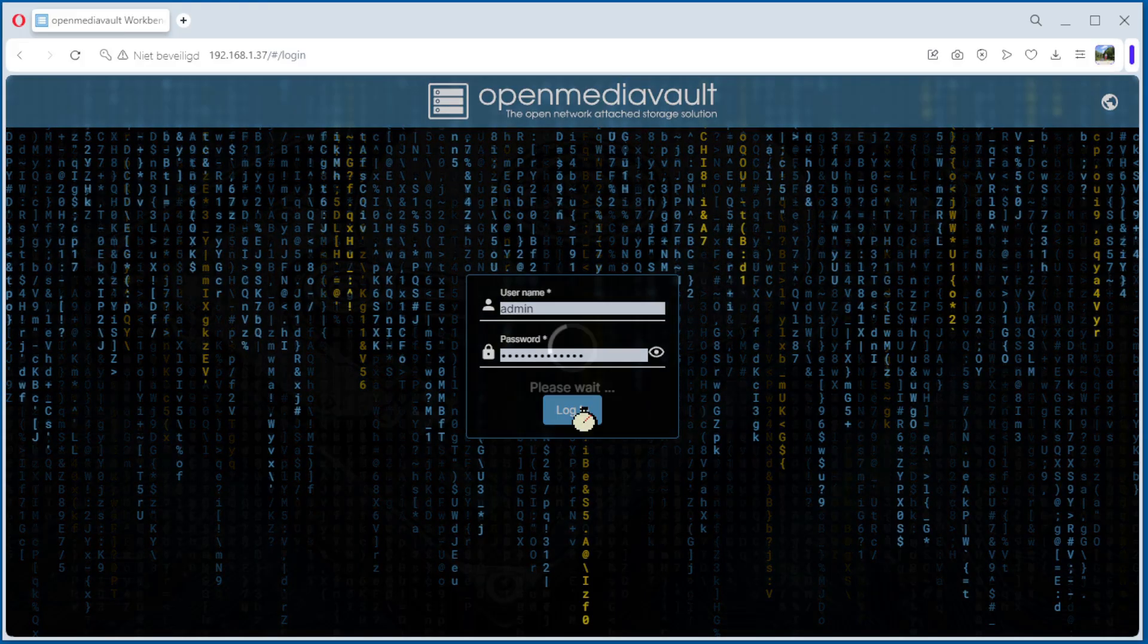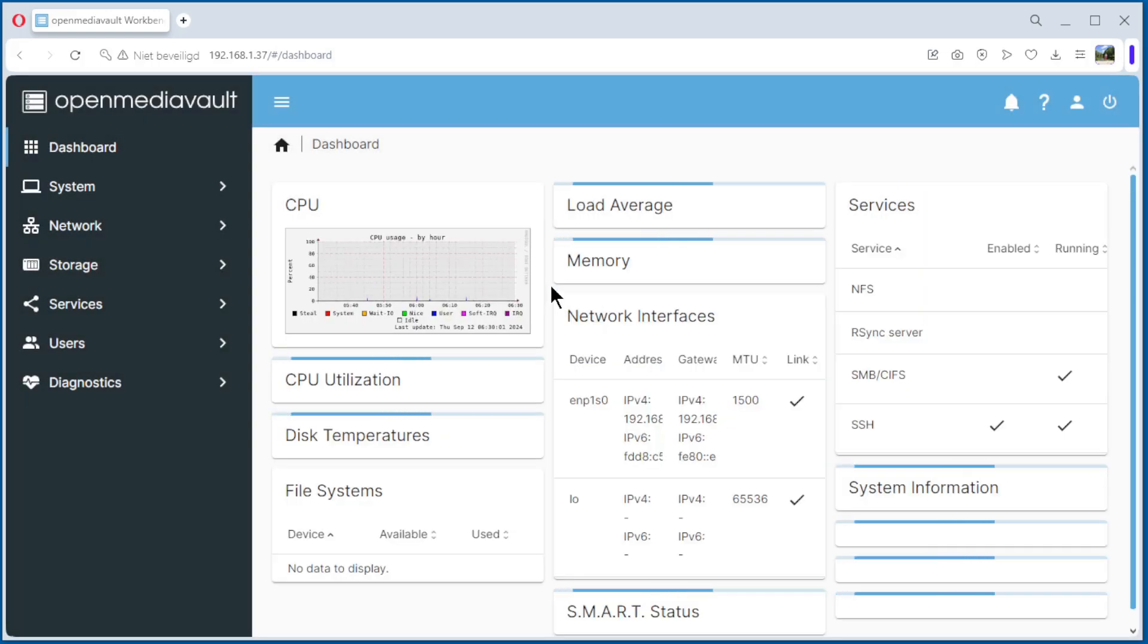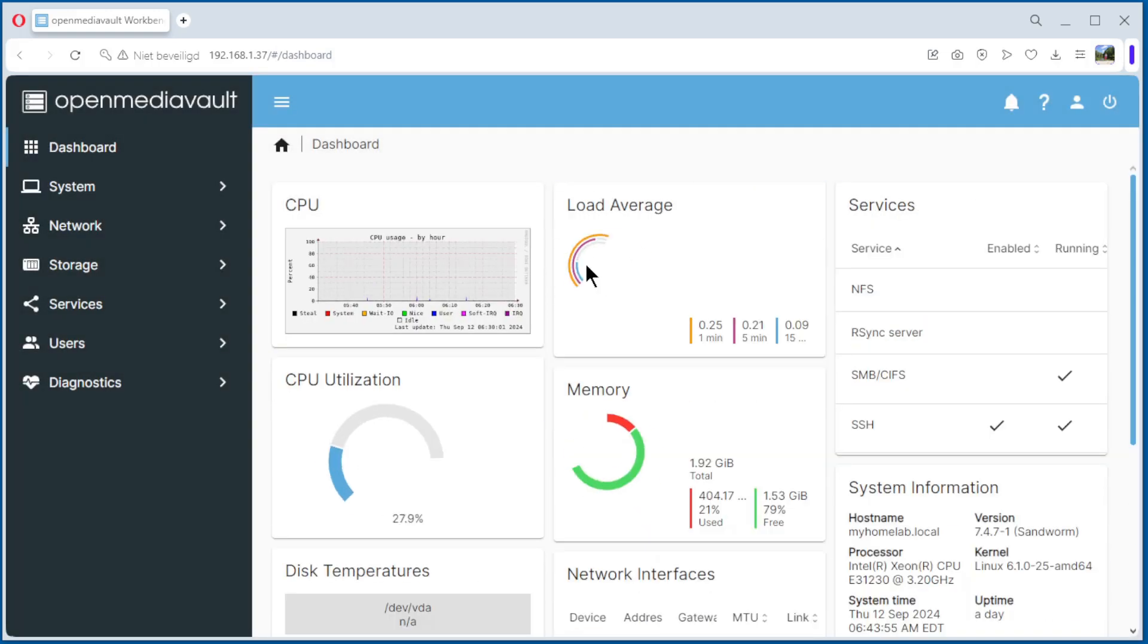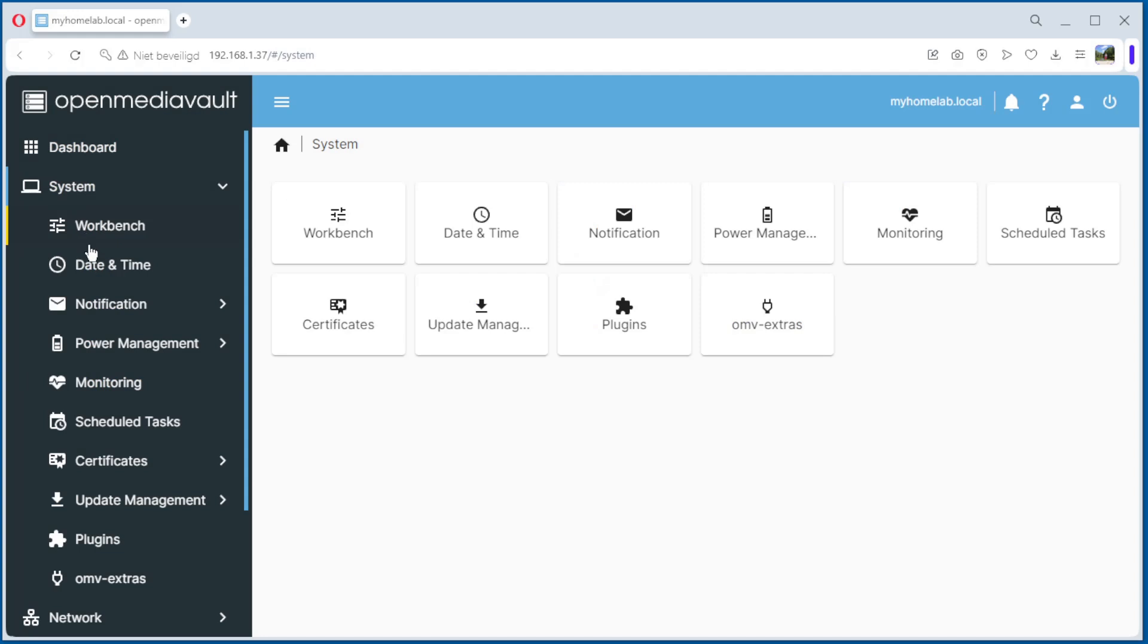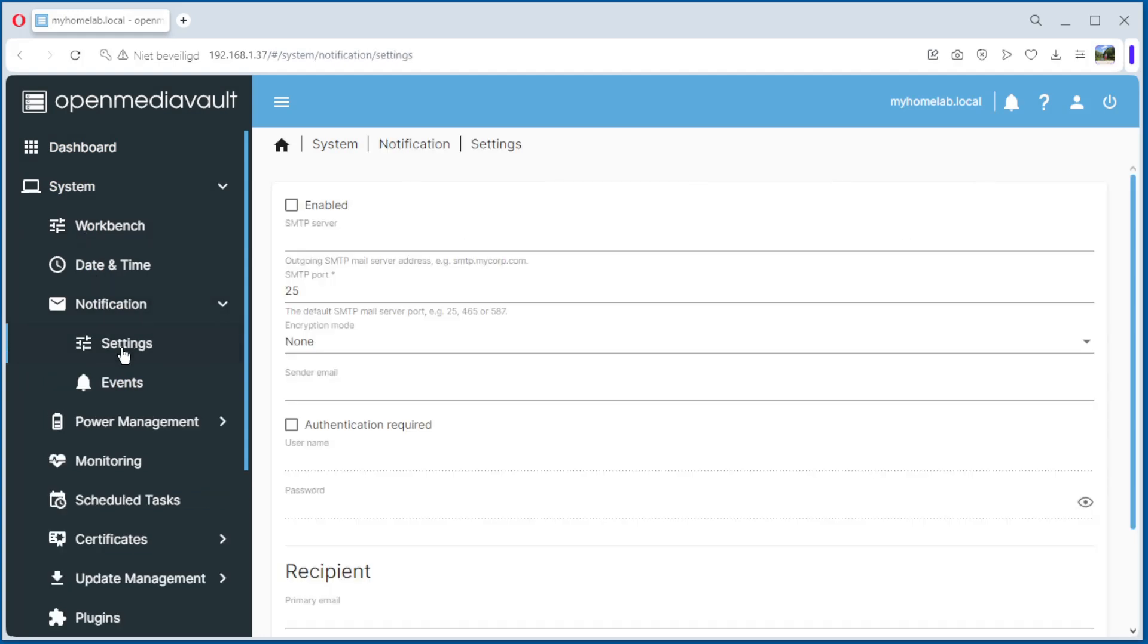We start by logging in to our OpenMediaVault server. Go to System, Notification, Settings.